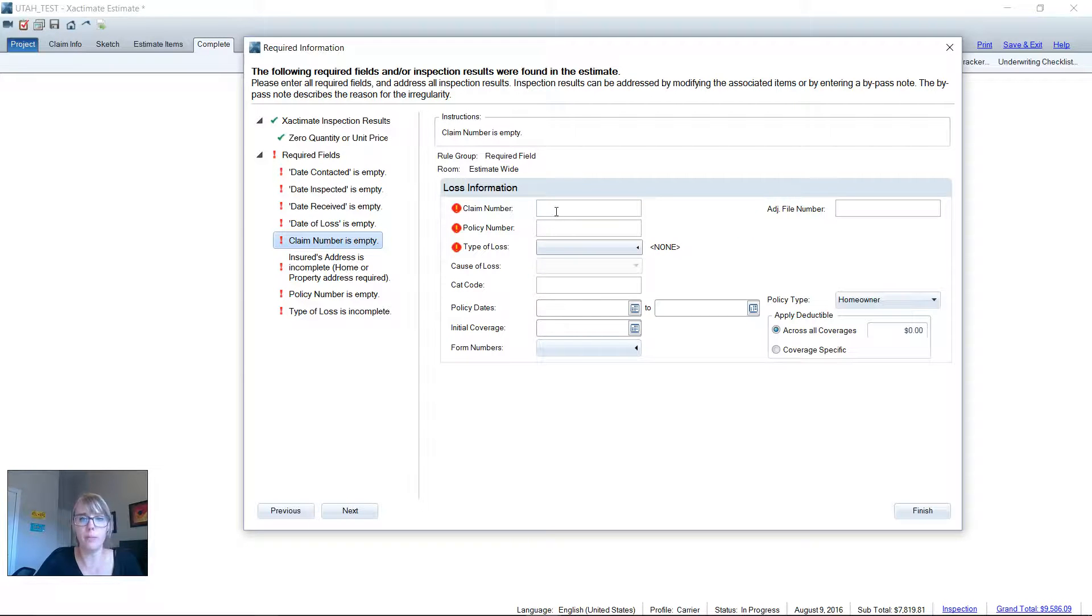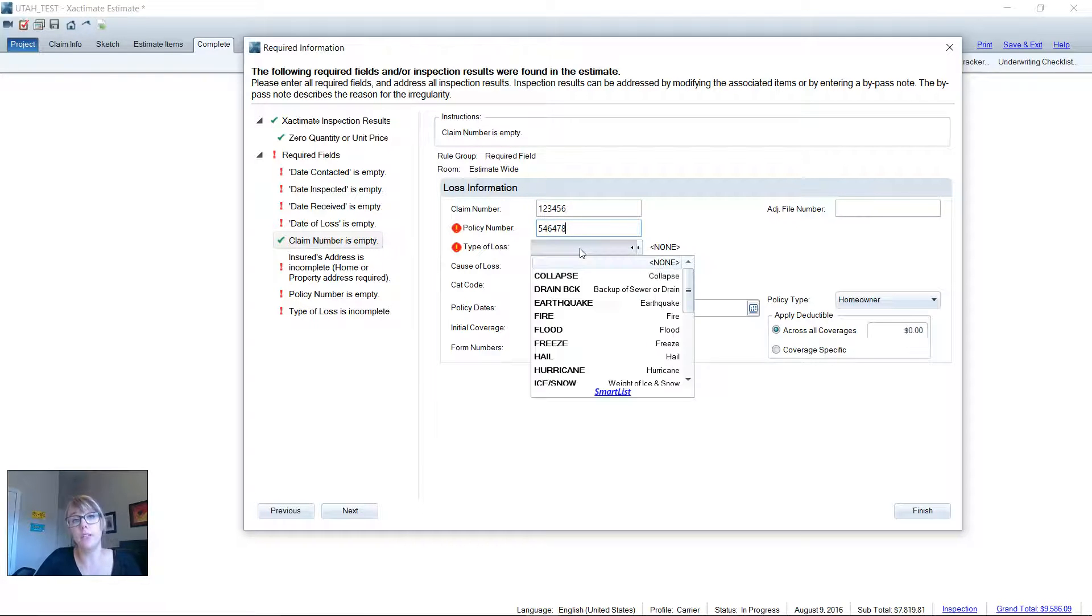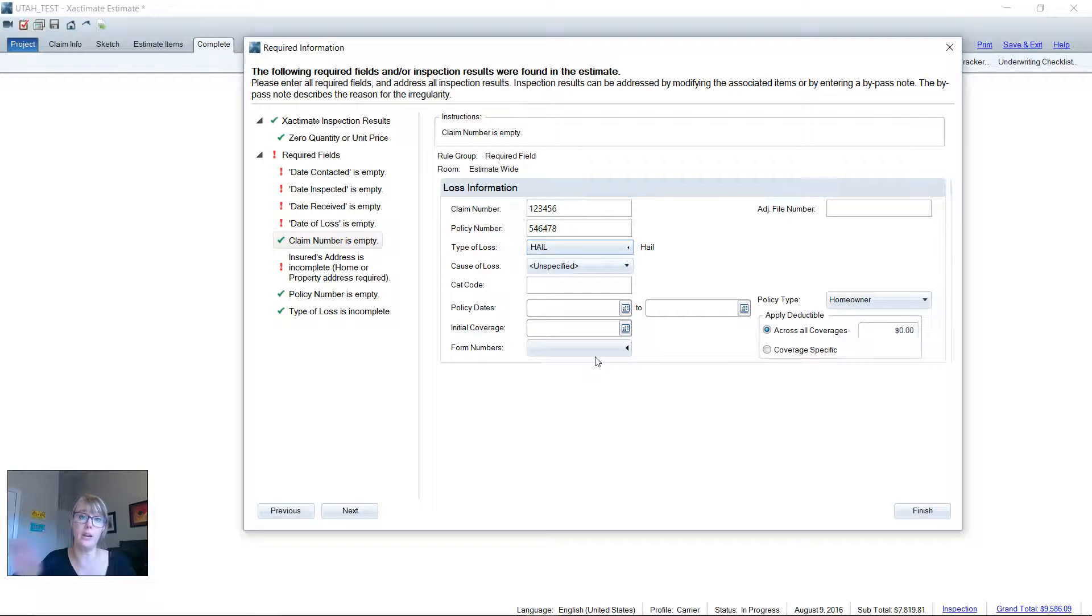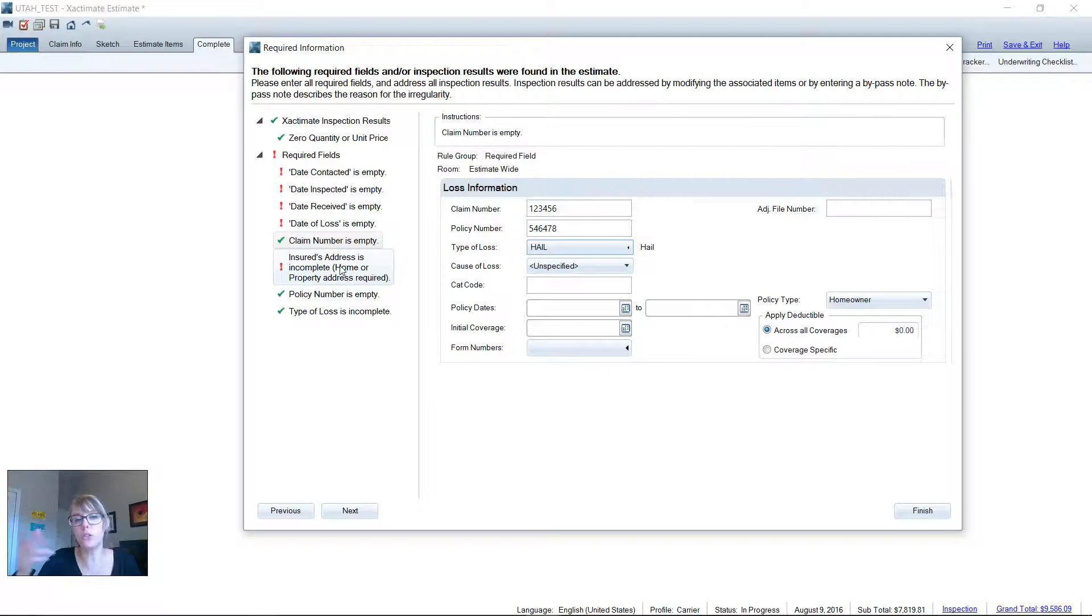Claim number, I probably would want to fill that out there. Policy number is nice. If the claim number is entered wrong, we could put that in there. And then type of loss is always good to fill out so they know that you're on the same page. You're not calling it wind when they're calling it hail. So that's always a good thing to fill out. So I generally do cure those things.